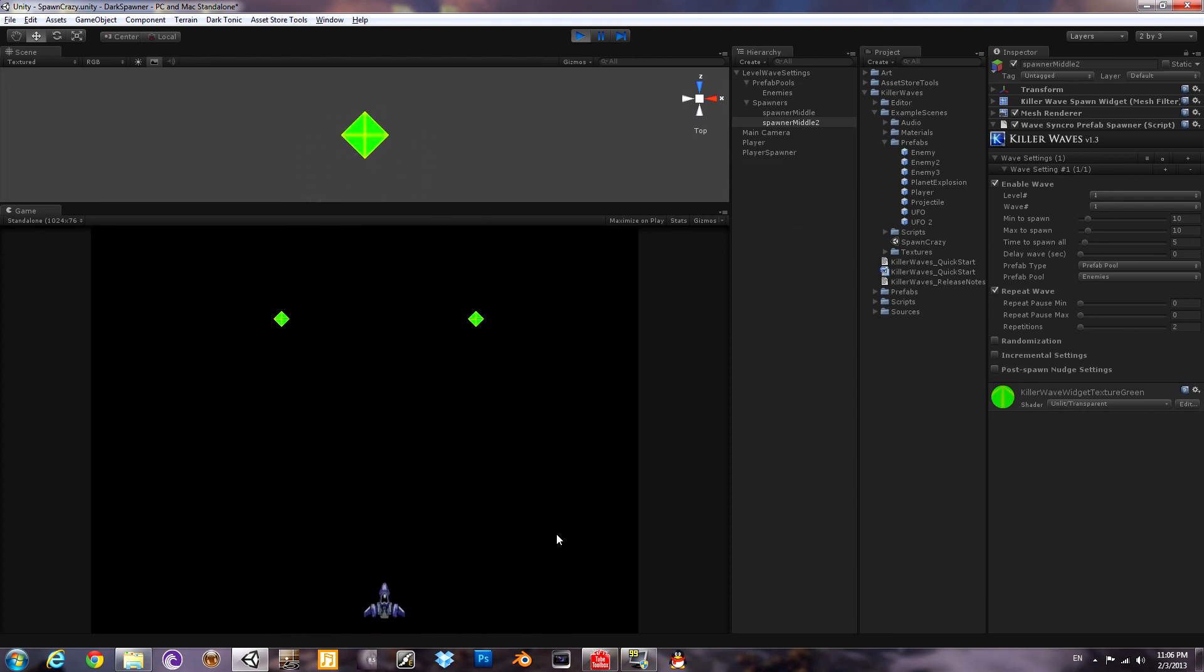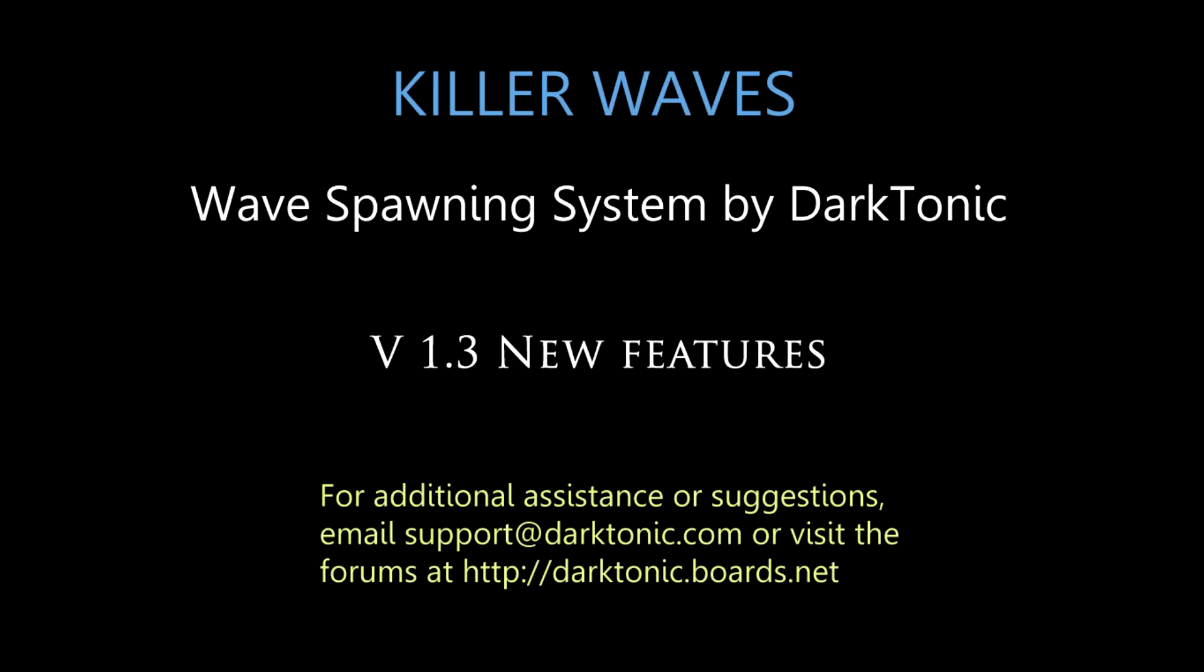Those are the new features in version 1.3. If you have anything else you'd like to see please drop us a line or in the Unity thread in the forum.